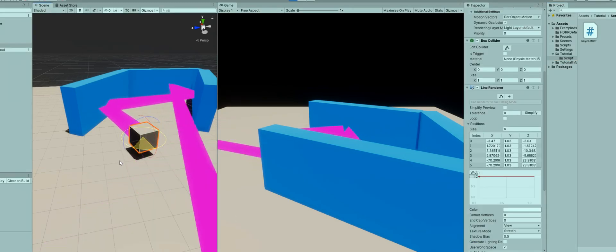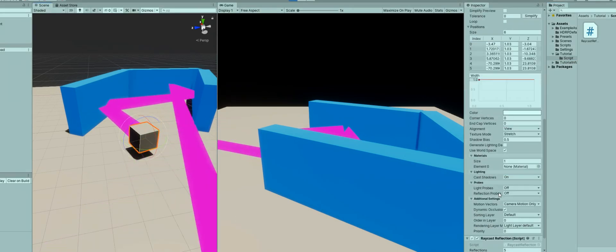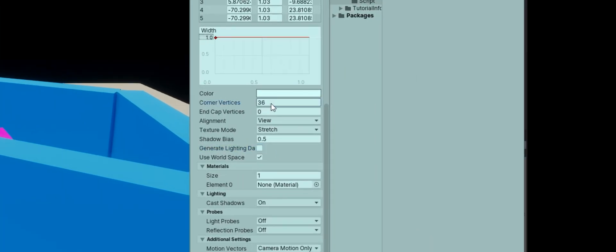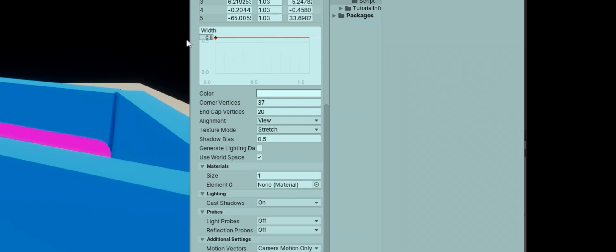There's a lot of settings you can fiddle around with in the line renderer component. You can set the corner vertices to be a lot more smoother and the end vertices to be a lot more smoother. And you can also make it a lot thinner and smaller.